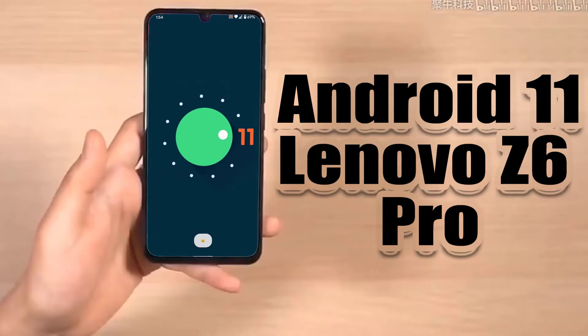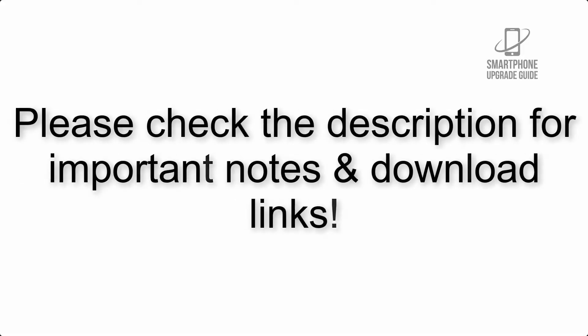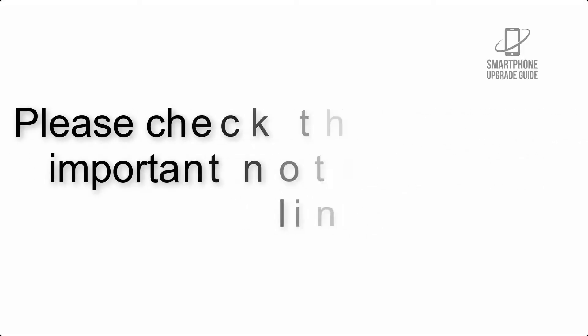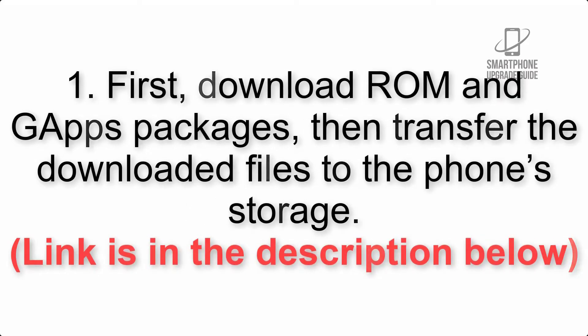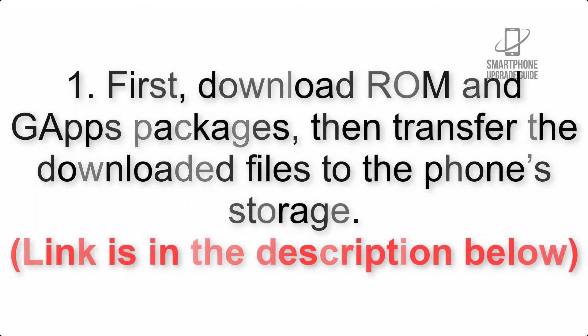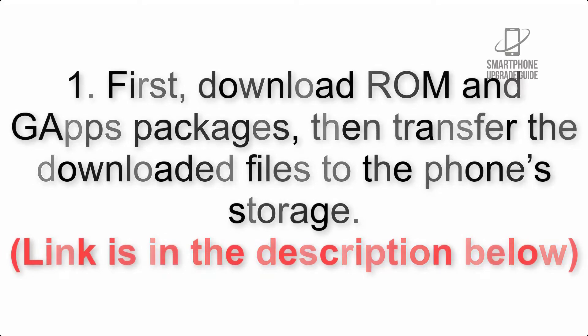Install Android 11 on Lenovo Z 6 Pro via AOSP ROM. Please check the description for important notes and all download links. First, download ROM and gapps packages, then transfer the downloaded files to the phone's storage.